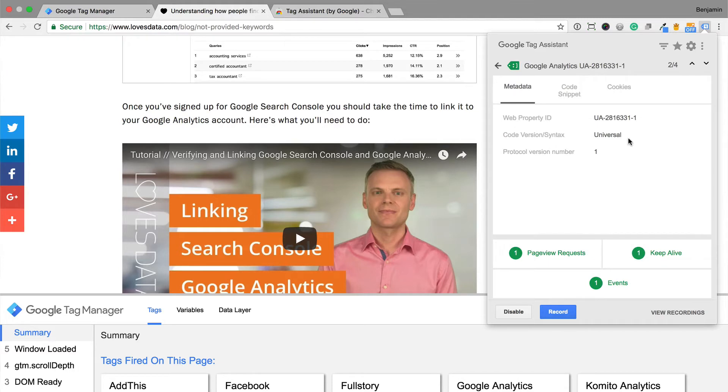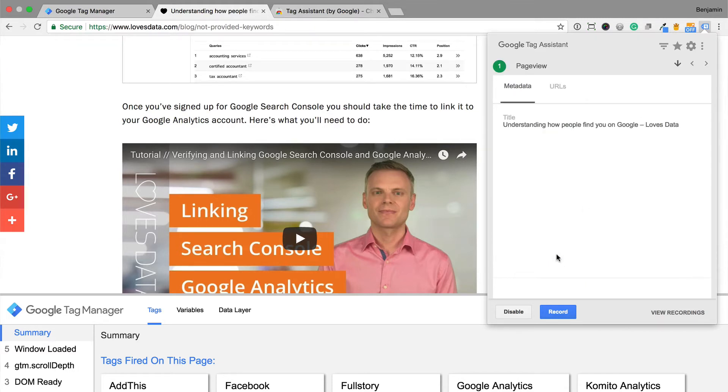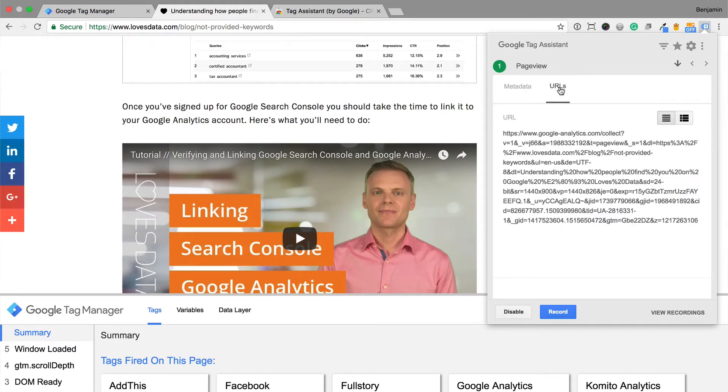You can also click on record, and then travel through your website. Once you've completed the task you want to check, just click stop, and then view the recording.